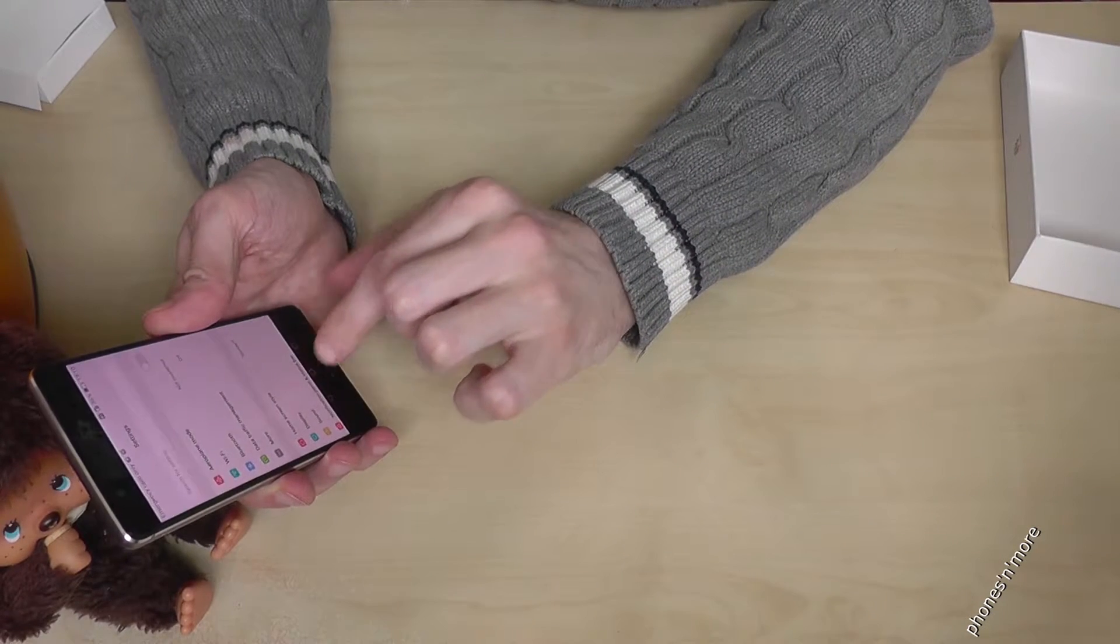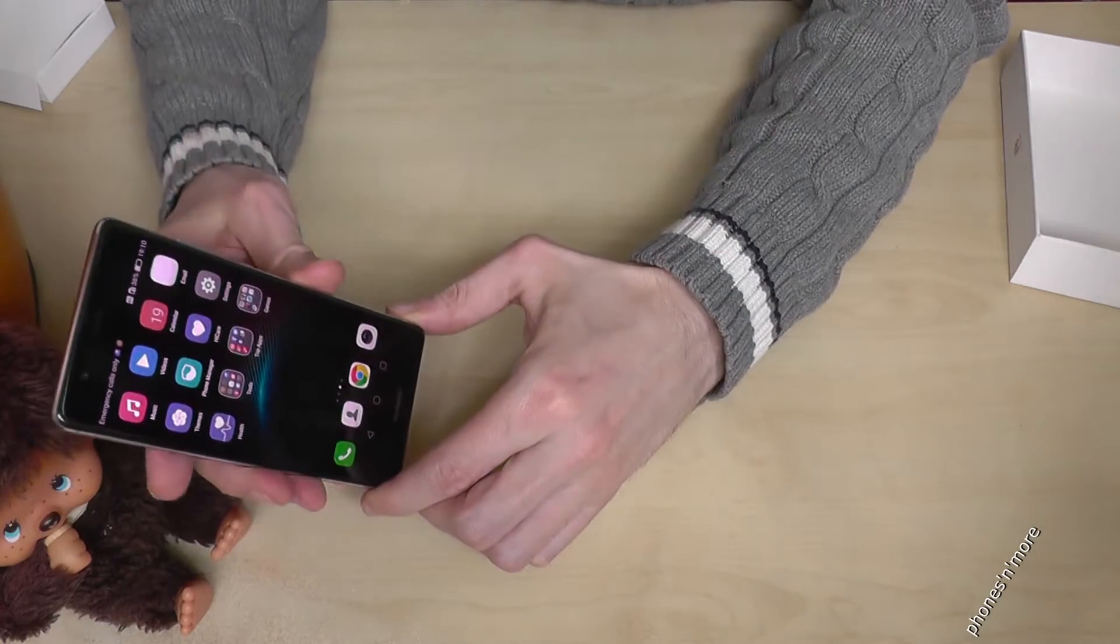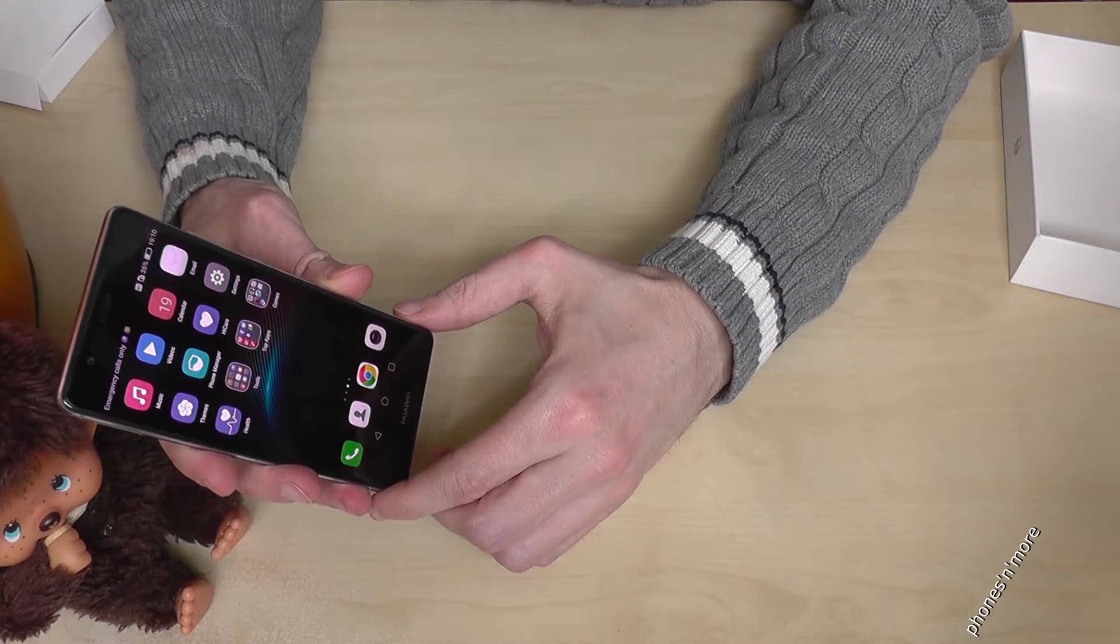Hello everybody, I want to show you with this video how to make a factory reset with the Huawei P9.